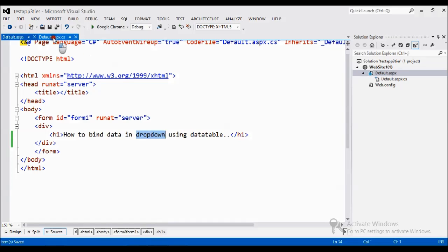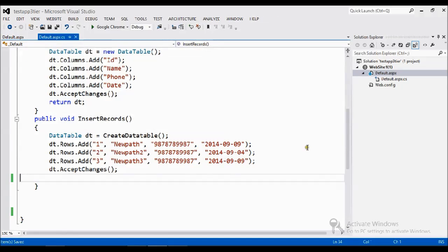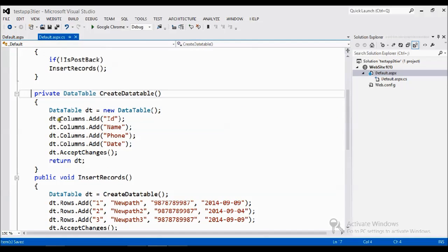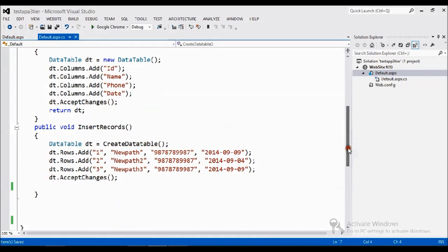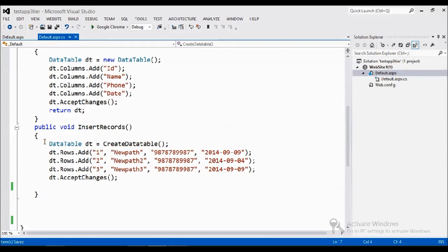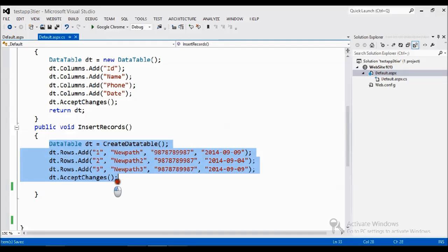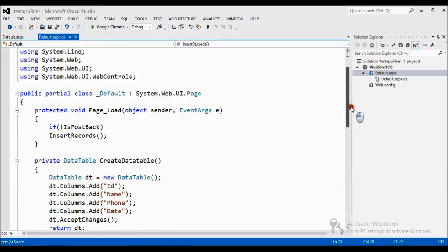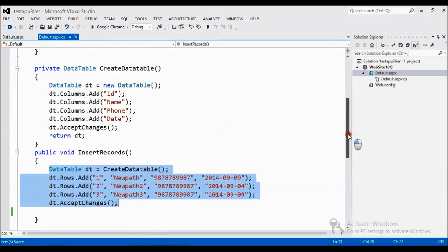So what I am going to do is, I have created already the data table. With that data table I insert some three names, three columns. So this thing I discussed in previous sessions, you go through our old video, you can easily understand.